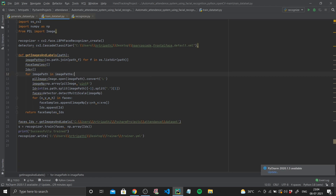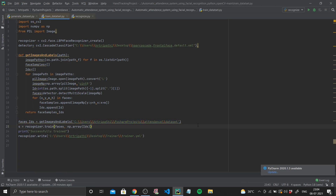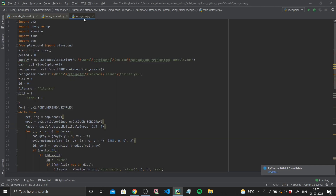In the main code, `faces, ids = getImagesAndLabels(path)` — this path stores all 50 dataset images, and as we've gone through, the function returns all face samples and IDs. Next we call `recognizer.train(faces, np.array(ids))`, print 'successfully trained', and write the result to a file called trainer.yml stored on my desktop using `recognizer.write()`.